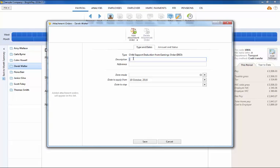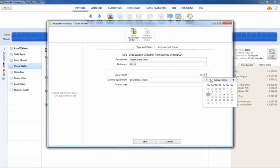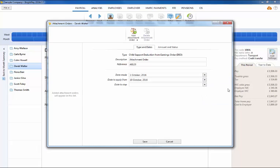Under the Type and Date section, enter a description and reference if known. Enter the date the order has been made, the date to apply from, and the date to stop.